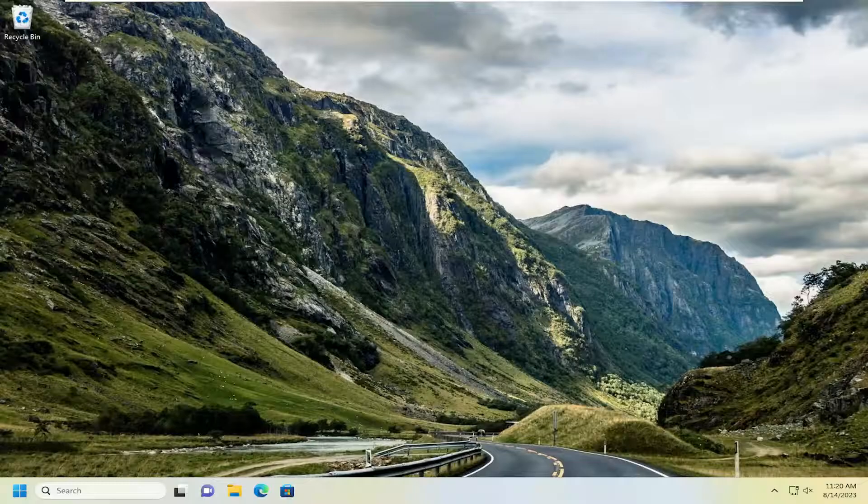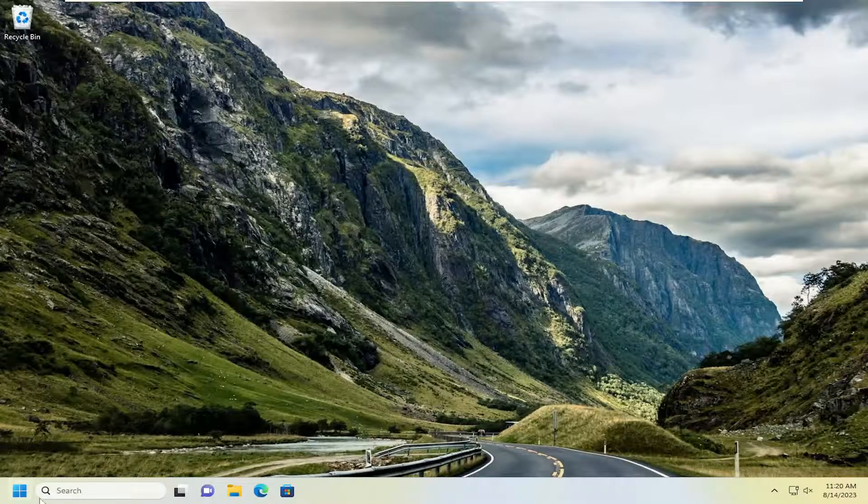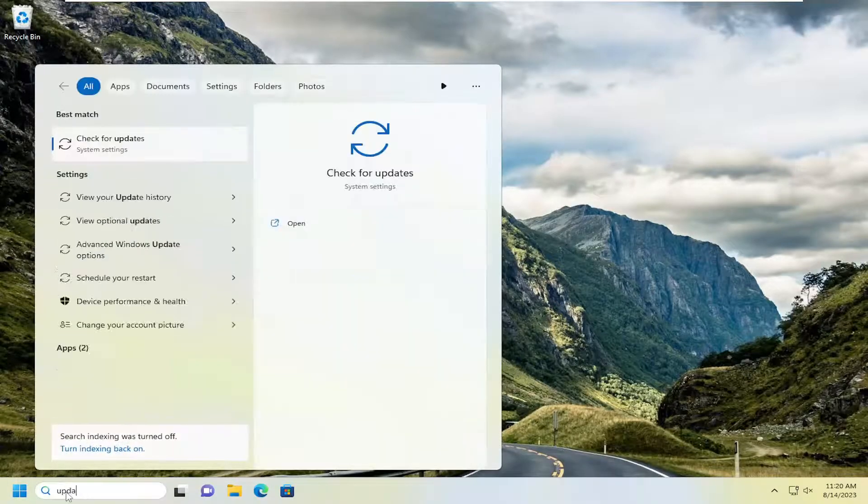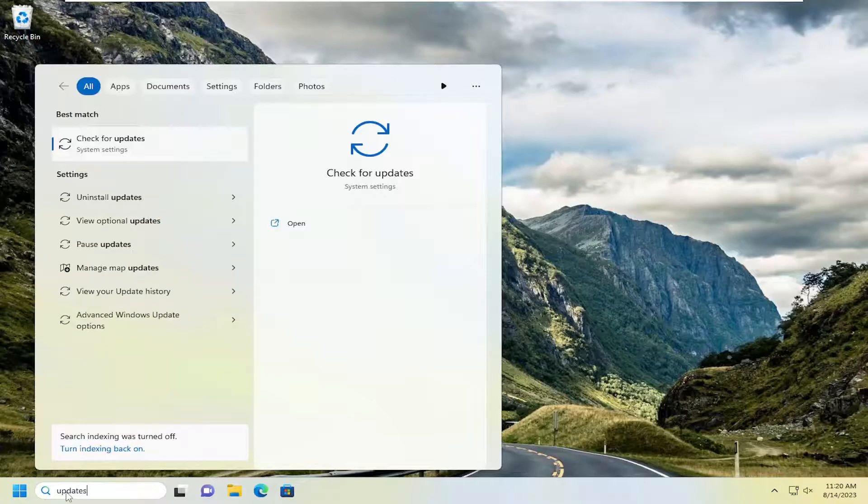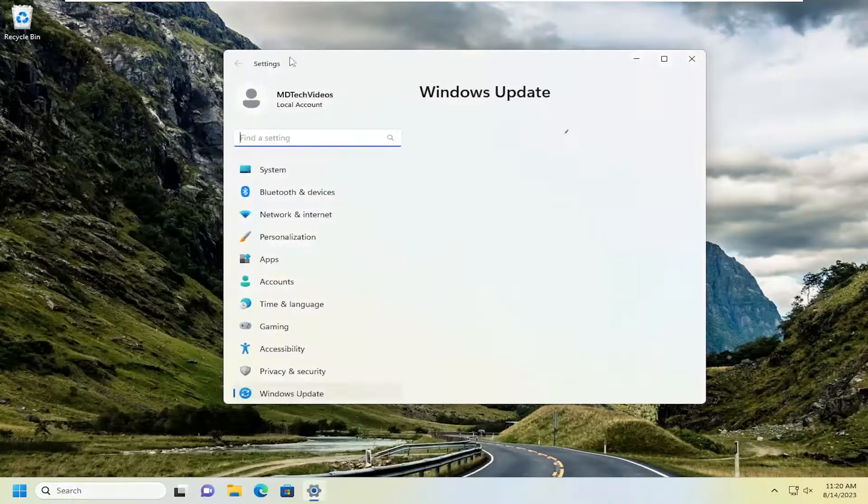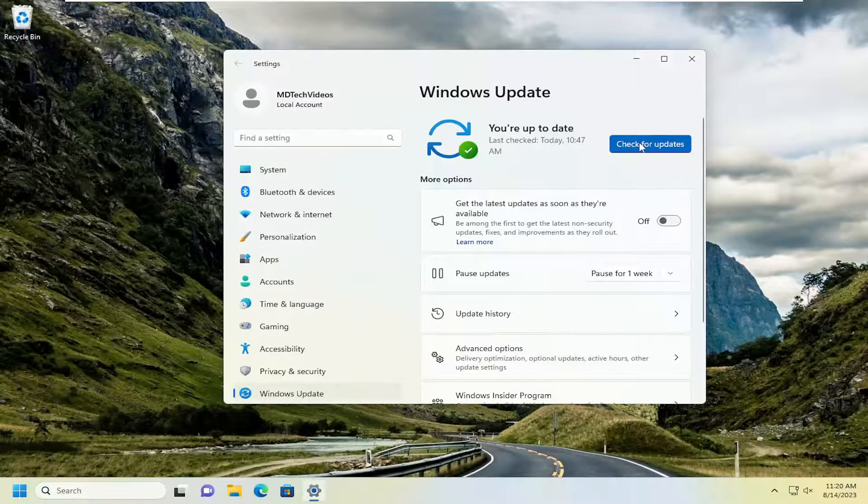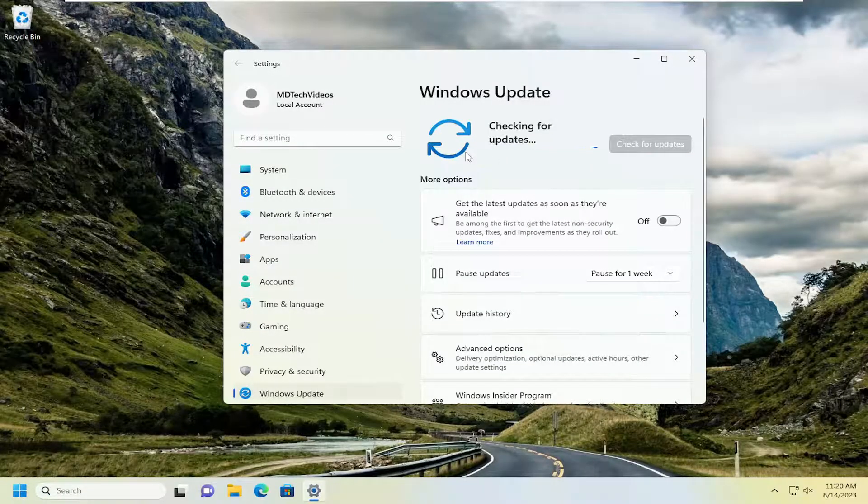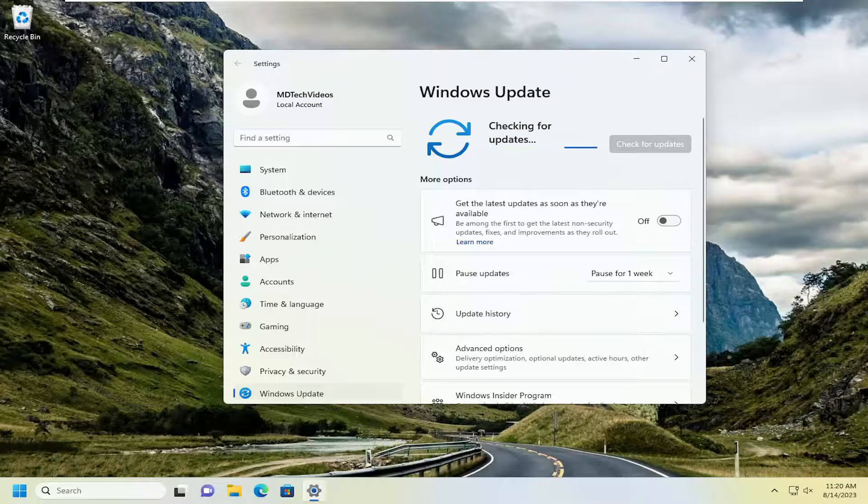And there you go, guys. Hopefully at this point now if you go ahead and check for Windows updates again, you should be good to go. So let's go ahead and actually just check for updates at this point.